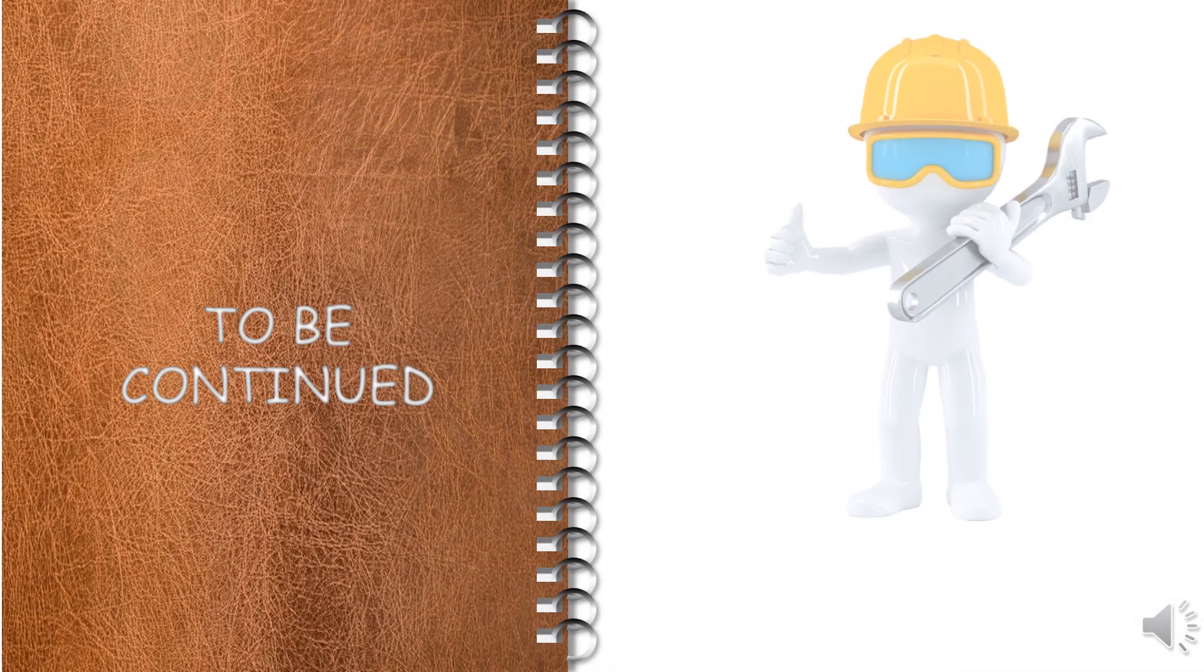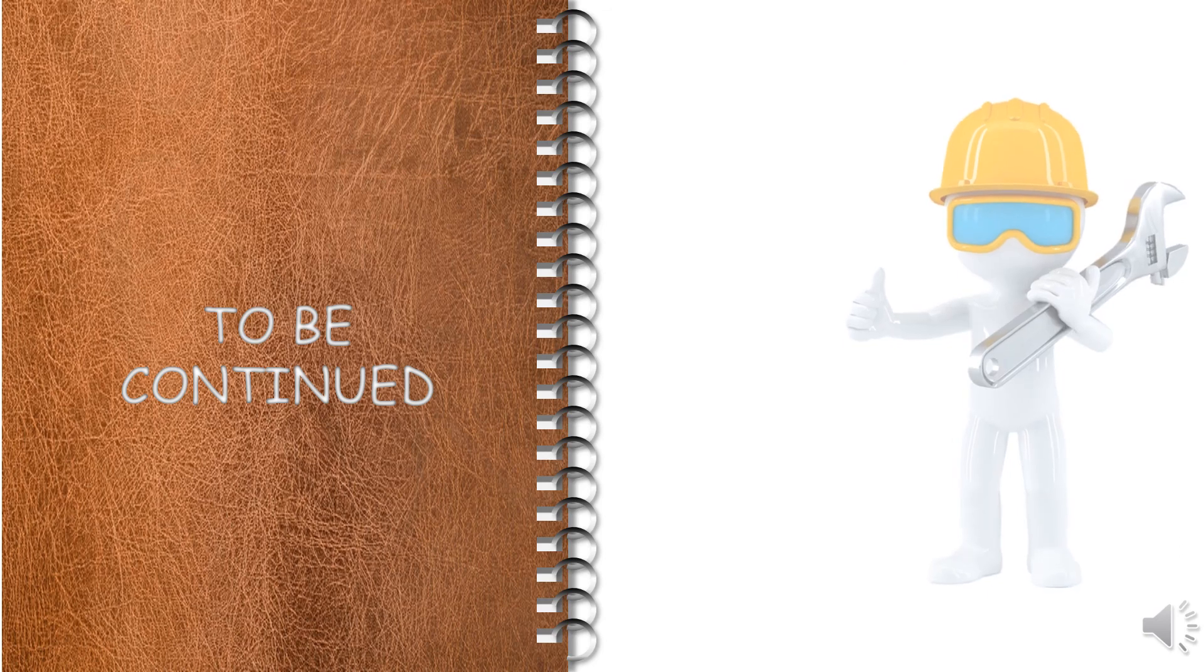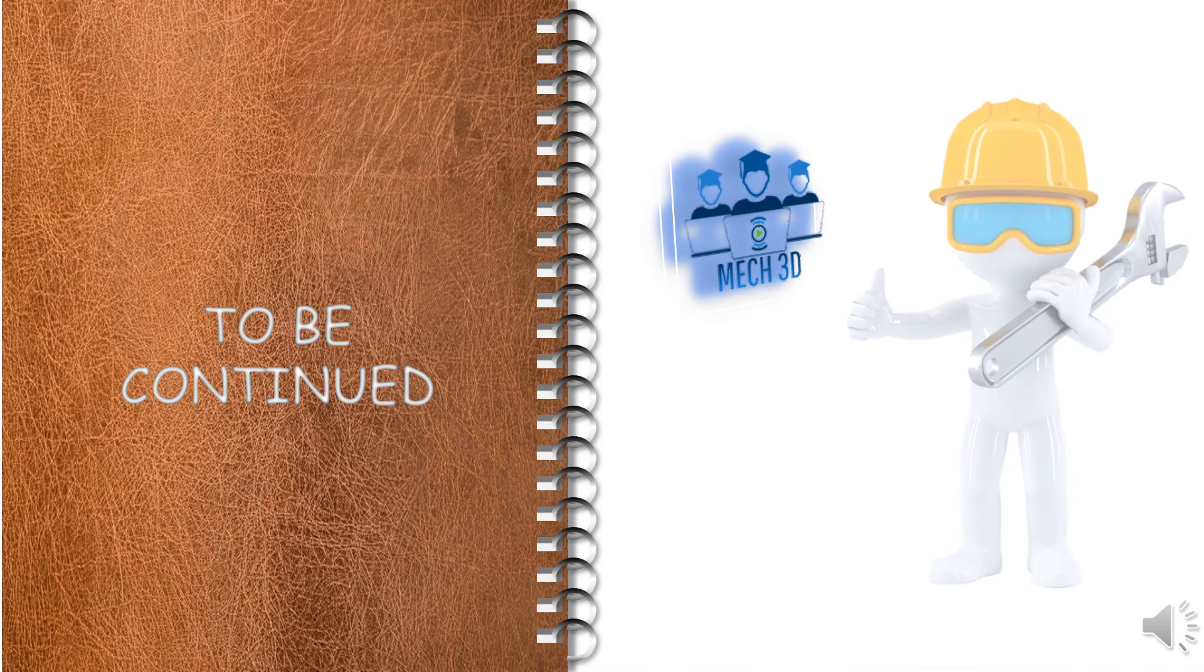Thanks for watching this video. We will continue this lecture in the next video. If you like this video, please like, comment, and subscribe.